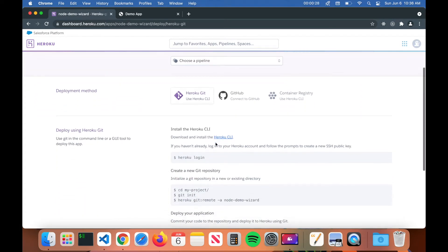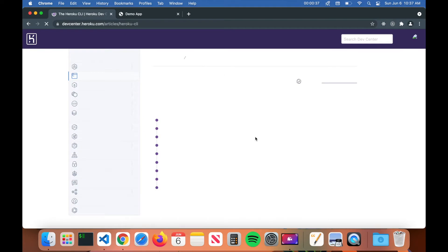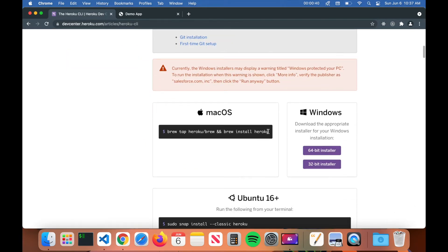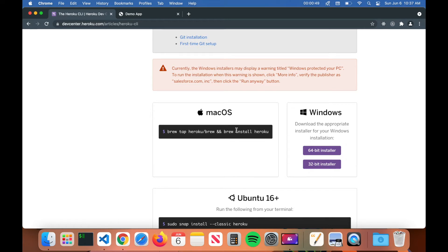Scroll down and the next step is to install the Heroku CLI. You can see it gives you a link to the Heroku CLI install page — click on that. If you're on Windows, go ahead and install the installer and go through the setup. If you're on Mac, it gives you a one-line command for the terminal which you copy and paste, hit enter, and it will install Heroku for you. Note that it does require Homebrew to be installed.